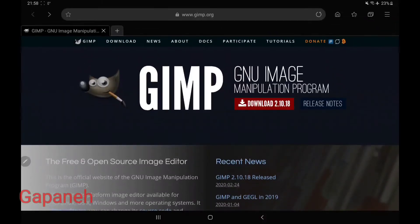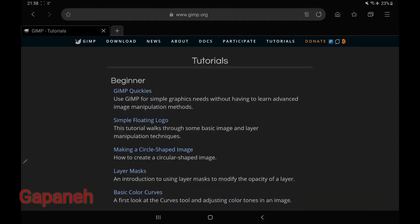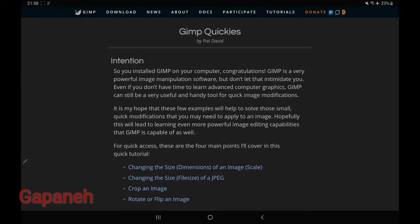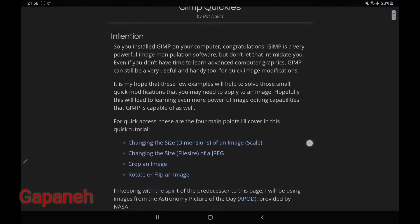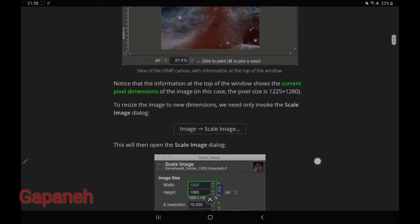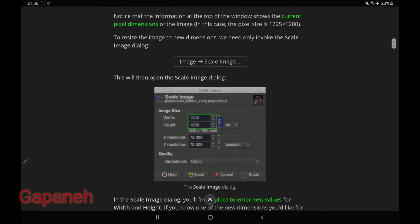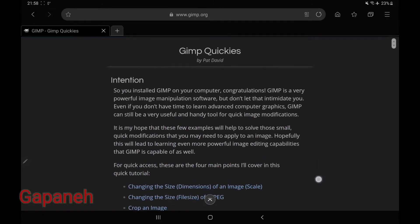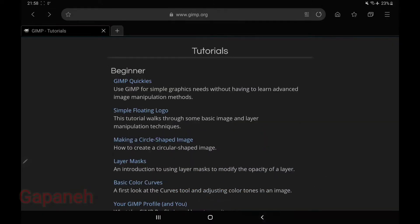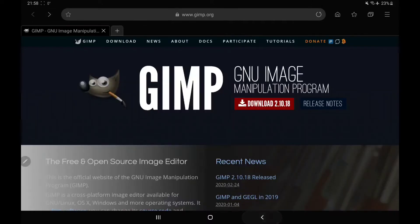They have different tutorials from beginner level, so you can learn what you can do with this software. Just consider that compared to the Photoshop interface, it might look a little bit complicated when you start using it at the very beginning.